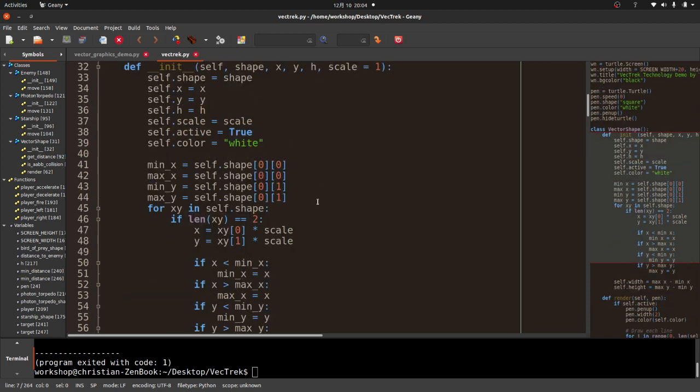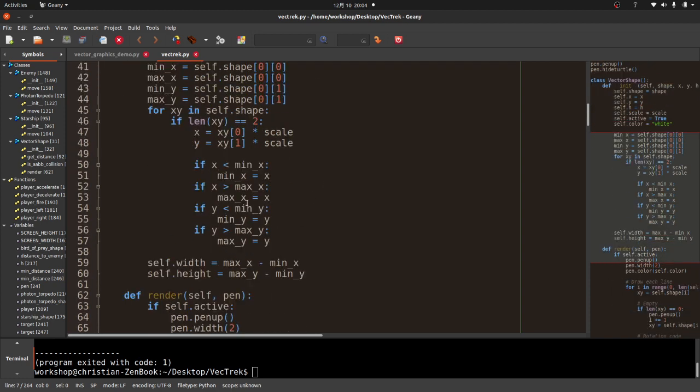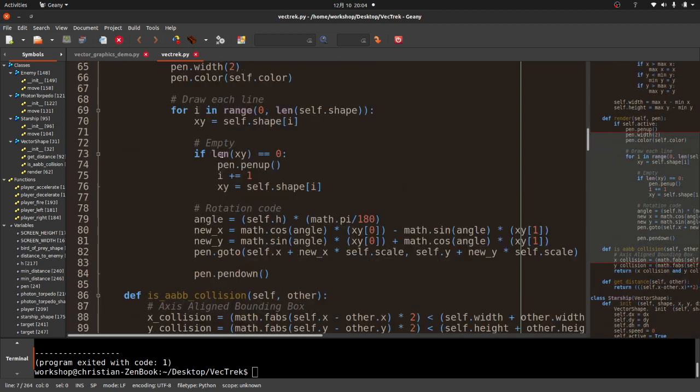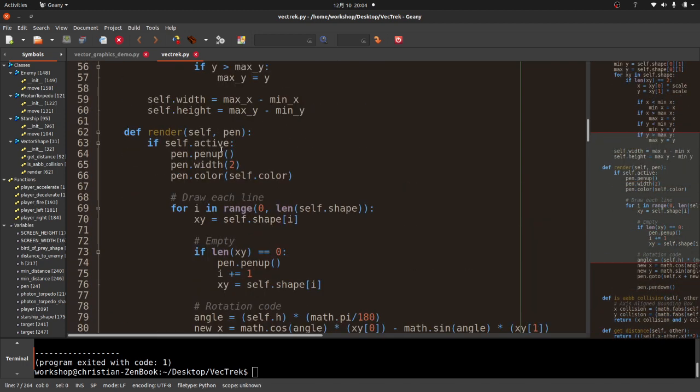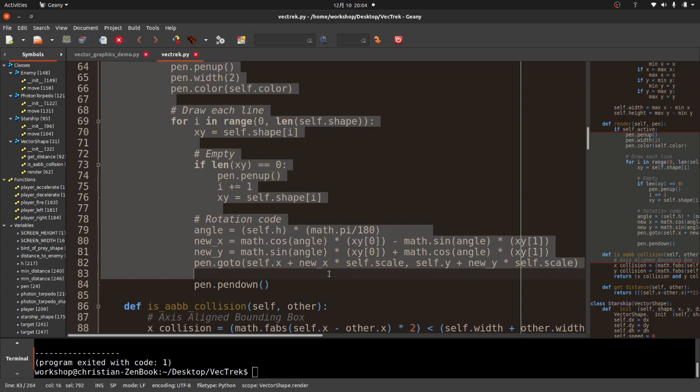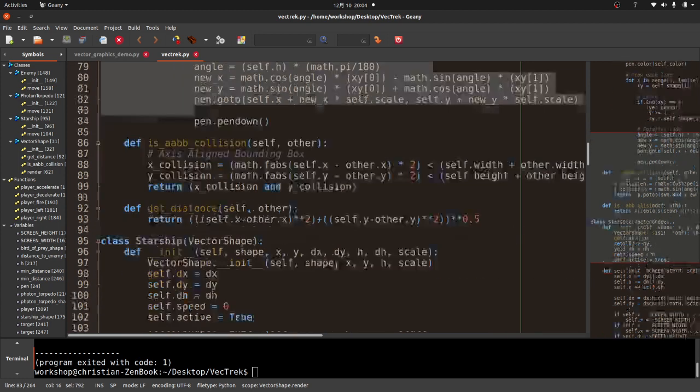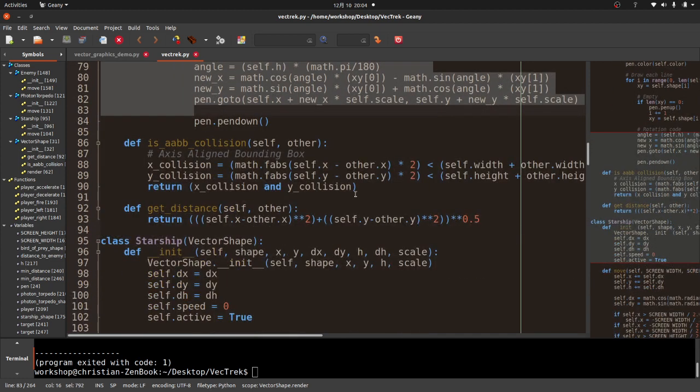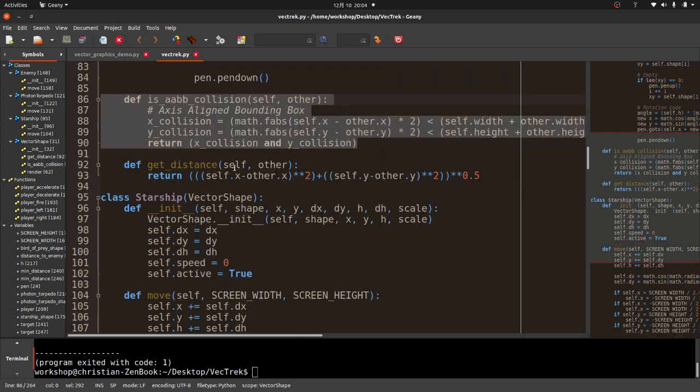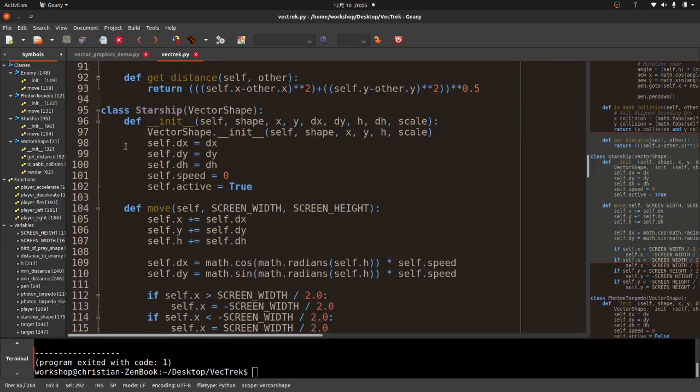It's pretty straightforward. I've got a vector shape class. I have some code here to determine the width. The height, I'm going to fix that later. We got a rendering function. This is where all the mathematical magic happens. Then I have something called an AABB collision. Check out my collision detection video, where I talk more about that.